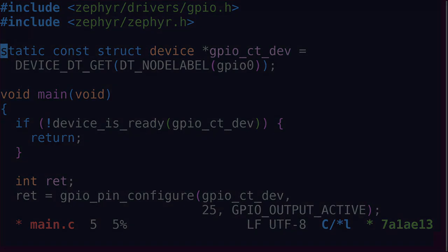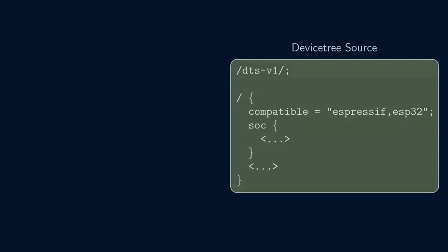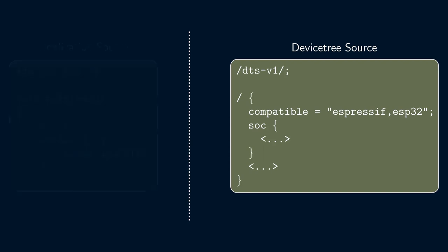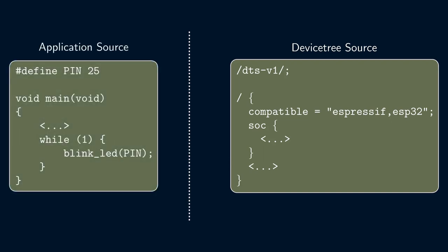In Zephyr, the device tree aims to capture all the configuration information about the device we're using. That way, we can decouple the application source code from the device configuration. There are several advantages to doing this, including the ability to abstract away physical GPIO pins and easily target different boards or even architectures without changing the application code.